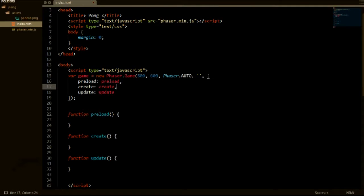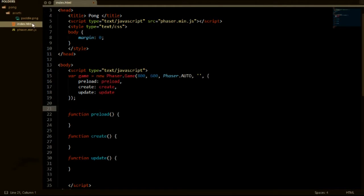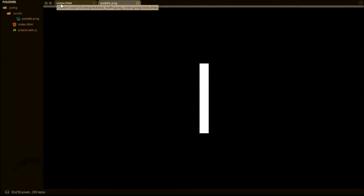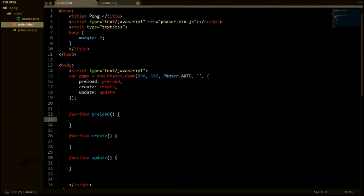Alright, so before we get into the code, first of all we will need an image to represent our player. I will leave a link in the description to where you can download this white rectangle which will be representing our player. So once you've downloaded that, you can put it in your assets folder.